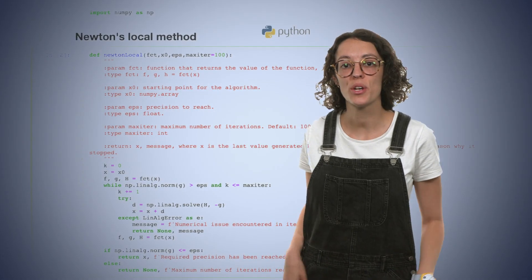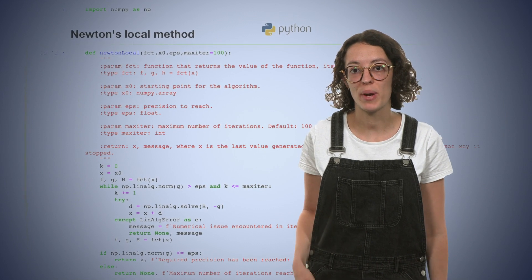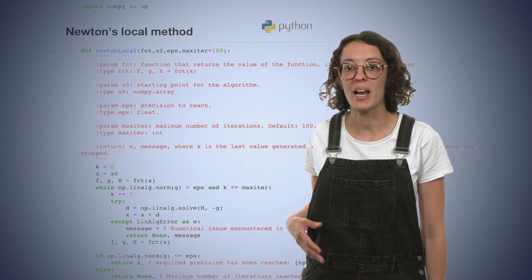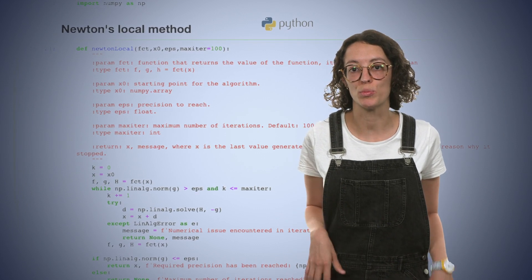During the course, we will suggest you to implement some algorithms to better understand how they work, using the programming language Python and an environment called Jupyter Notebook. Throughout the videos and the exercises, we have tried to combine mathematical rigor and intuition to allow a smooth understanding of the important concepts of optimization.